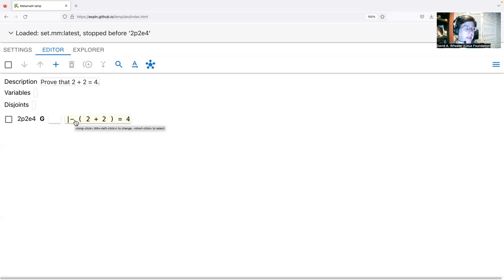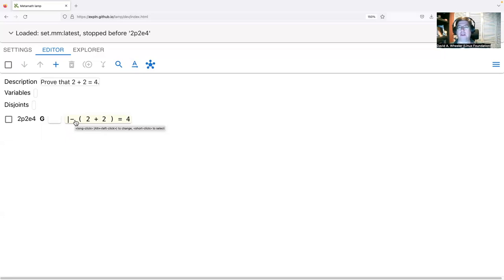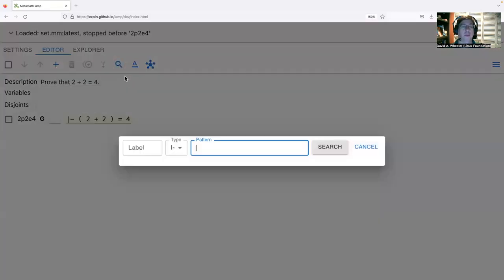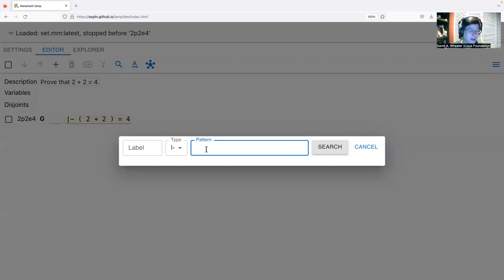Now let's think about how to actually prove two plus two equals four. There are many approaches: bottom-up, top-down, or middle-out. In many cases we can prove things by identifying definitions of what we want to prove, expanding those definitions, and simplifying until the statement is shown to be true. Our claim uses the symbol 'four', so let's find a definition for four — something that four is equivalent to.